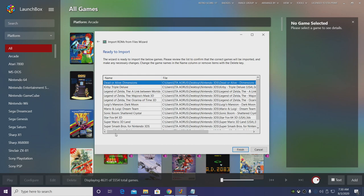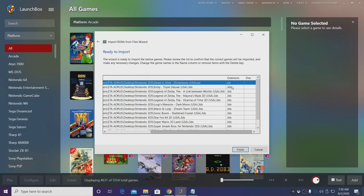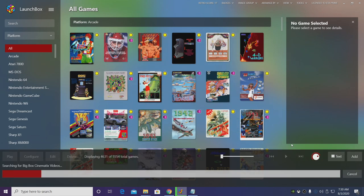And here we have the name of the game, the game location, and the file extension. Most of mine are .3DS. Choose Finish.